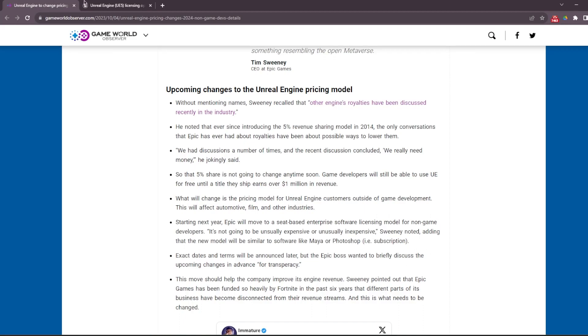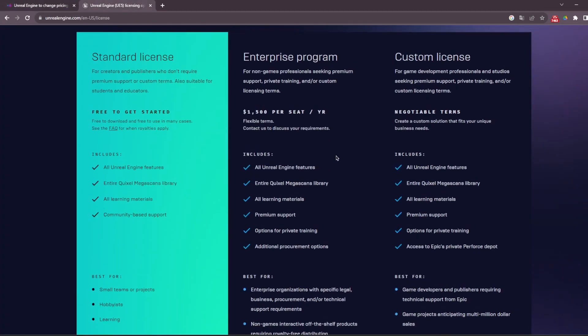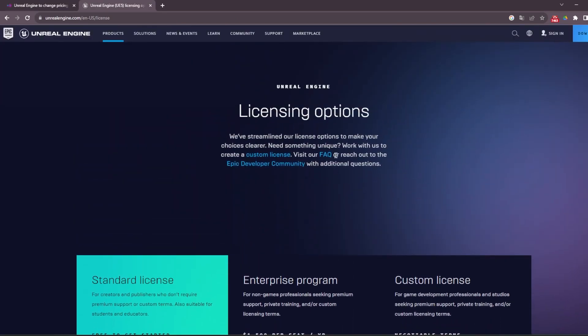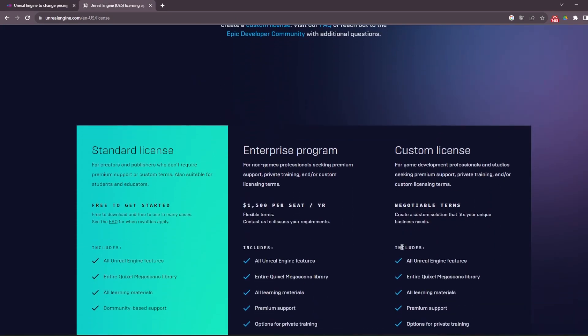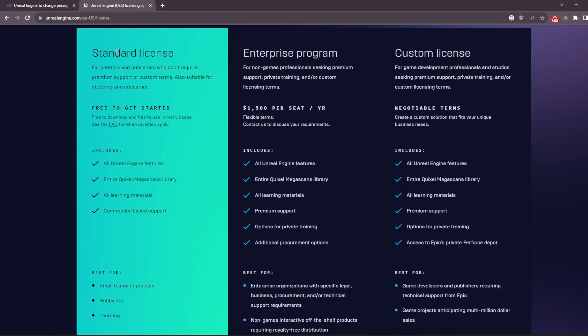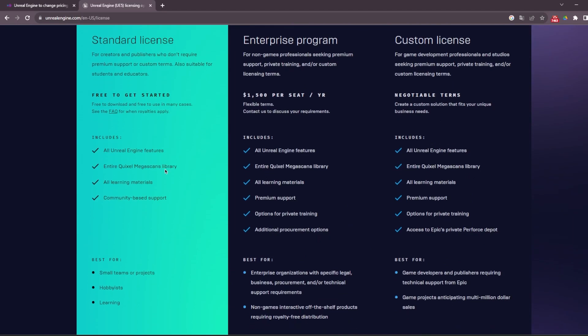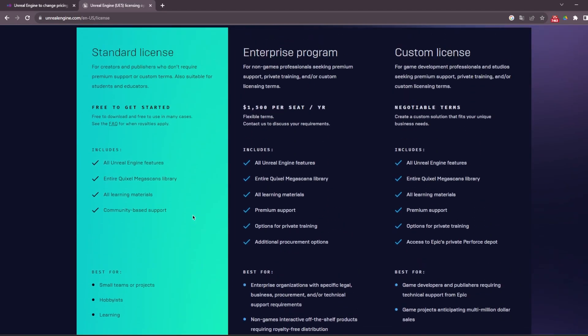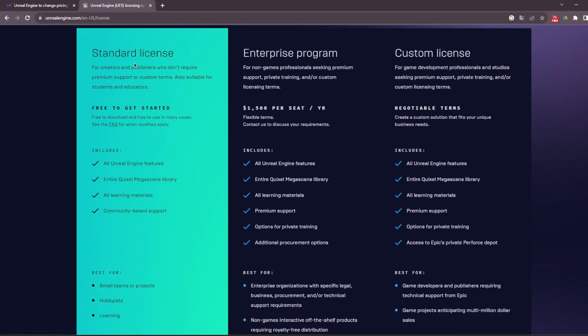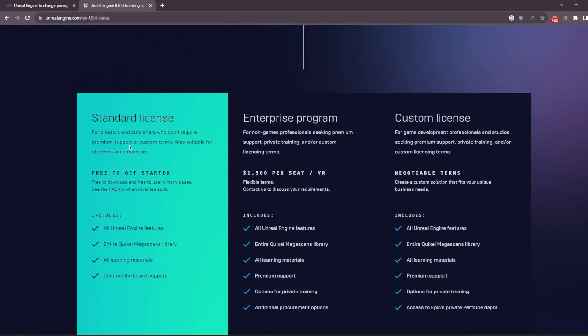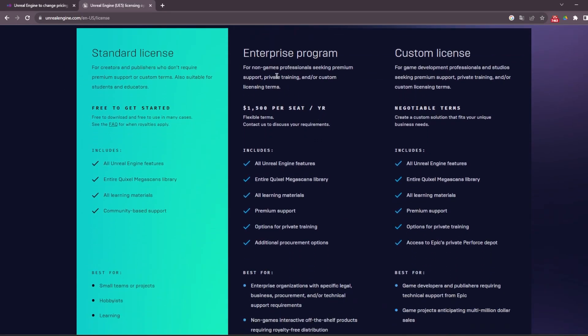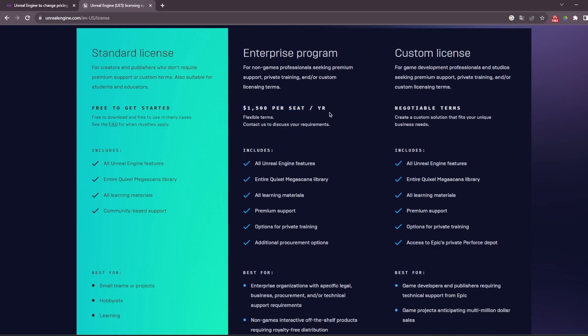But I checked Unreal Engine licensing options right now. Most people are using standard licenses like I am - we're not paying anything to Unreal Engine just because we're using it. But there's also an Enterprise program for non-game professionals seeking premium support, private training, and custom licensing terms. And it's $1,500 per seat per year.